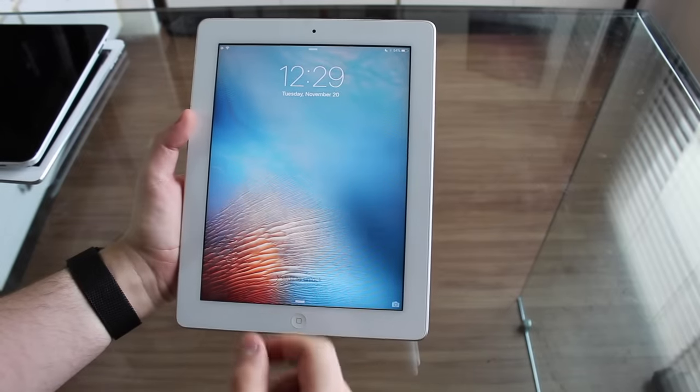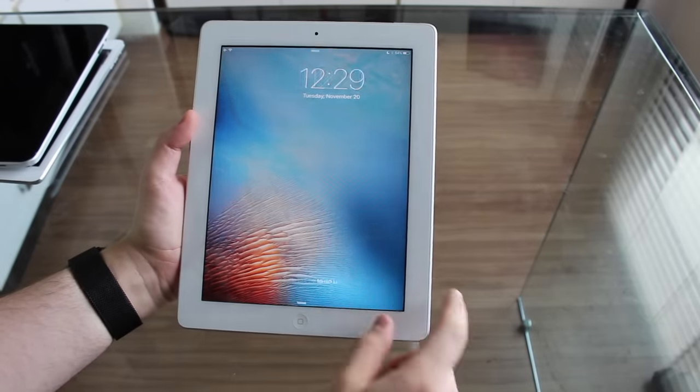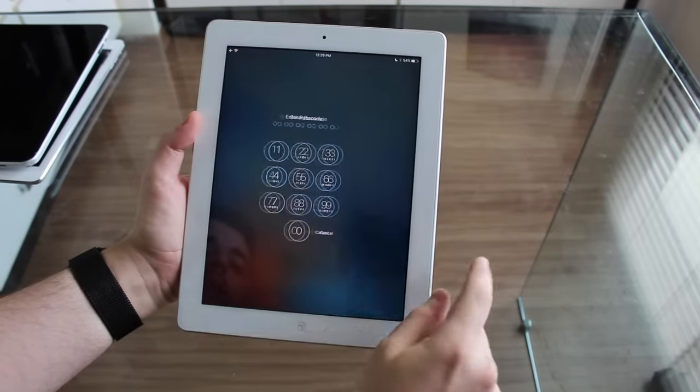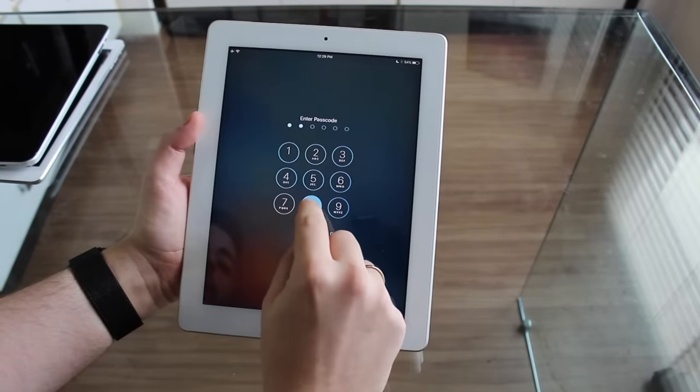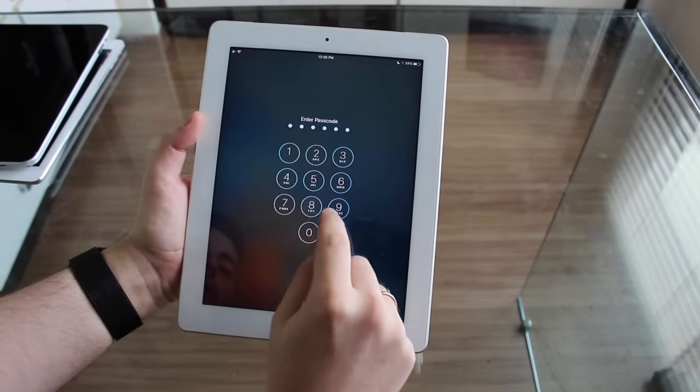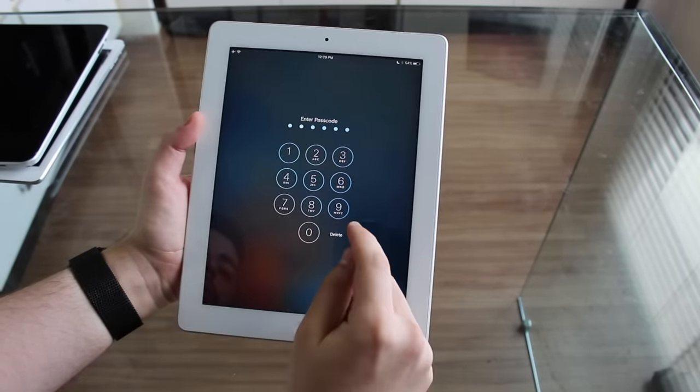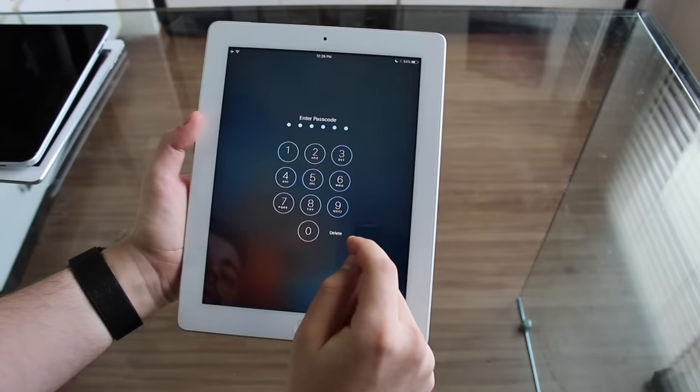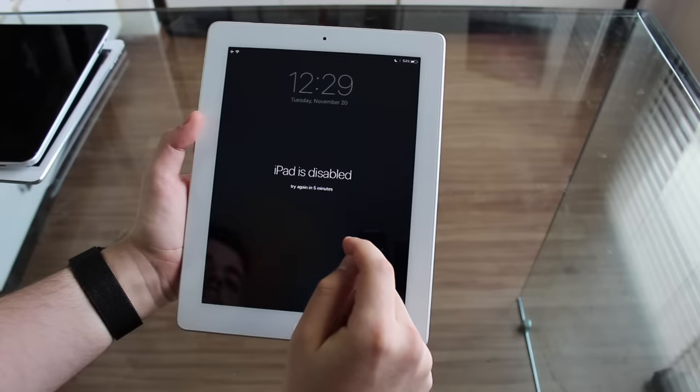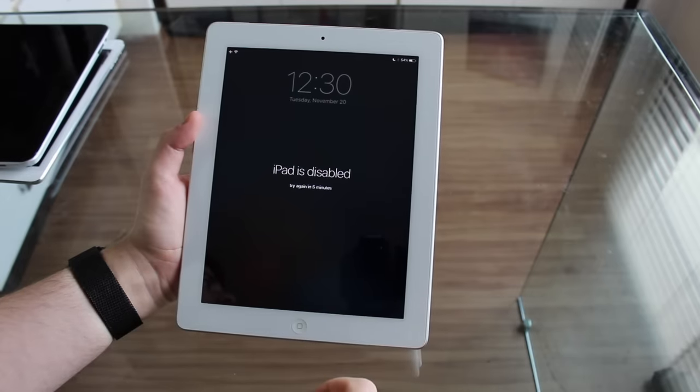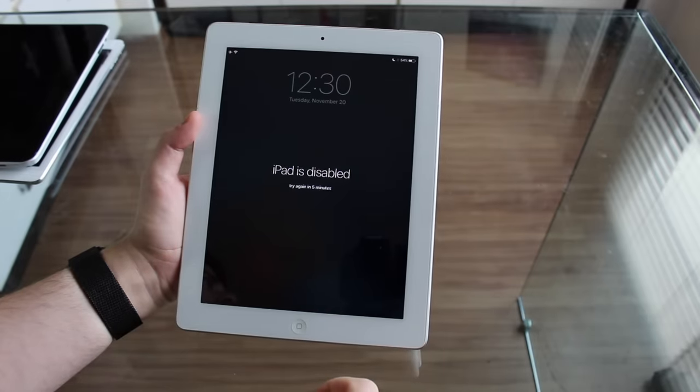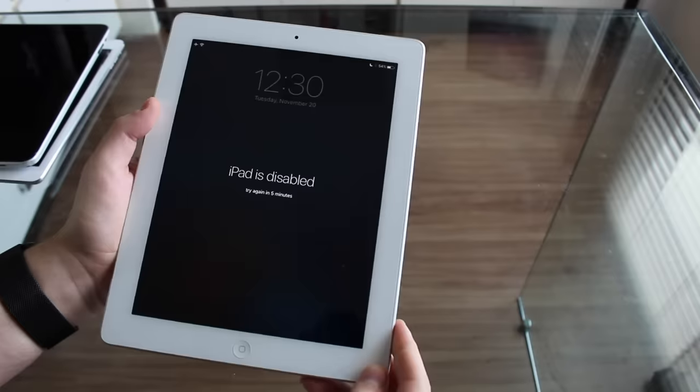So, your iPad is disabled, now it's just back, I'm just going to make it disabled again. Put in a random passcode, and now it's disabled for five minutes. That's good.